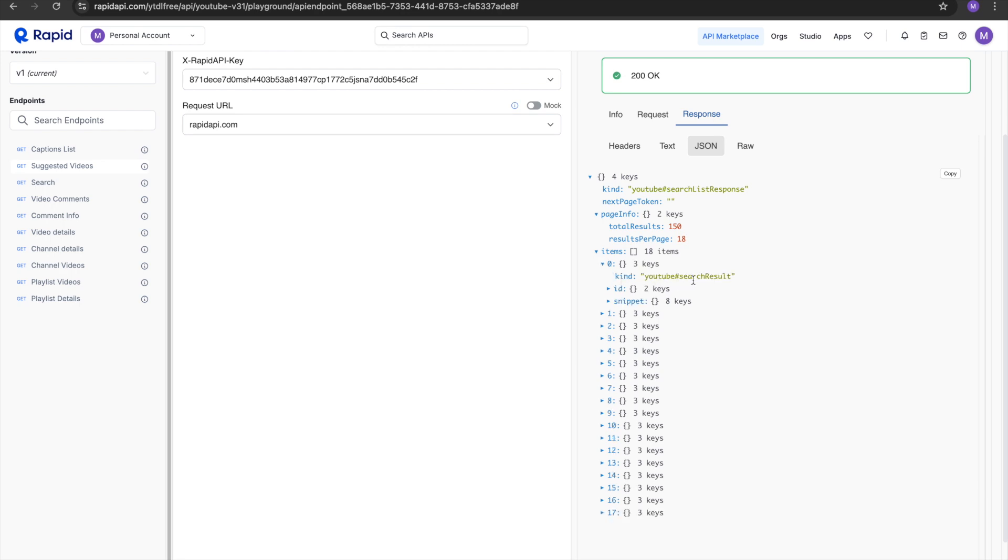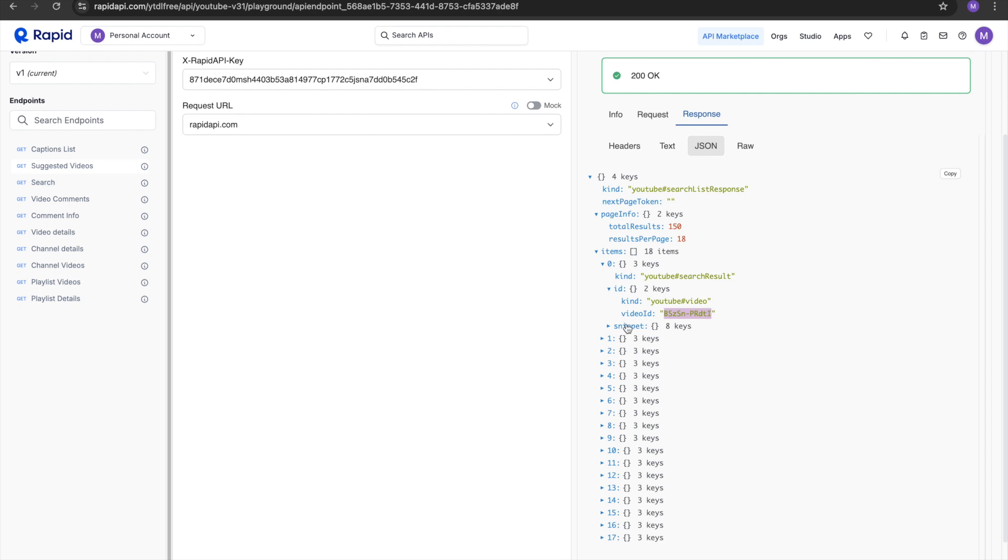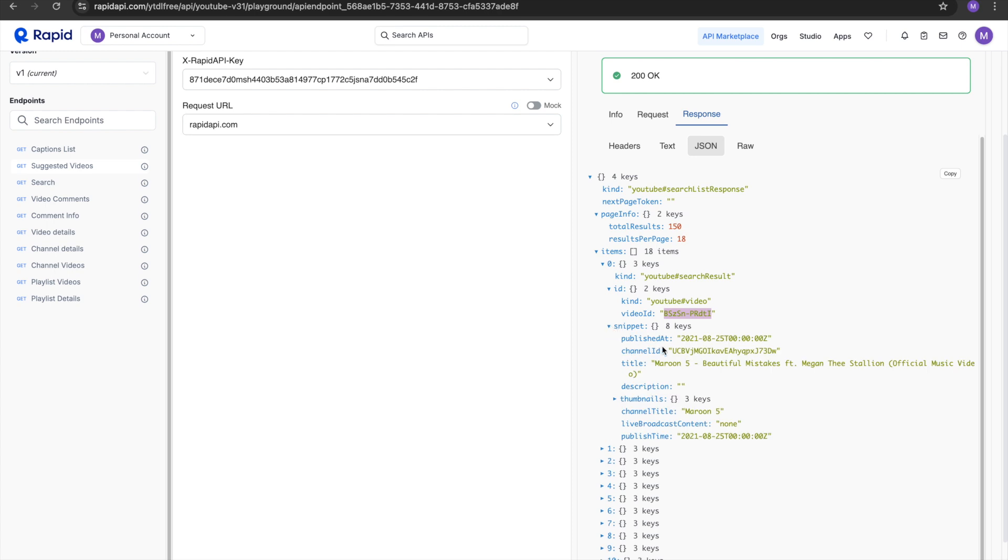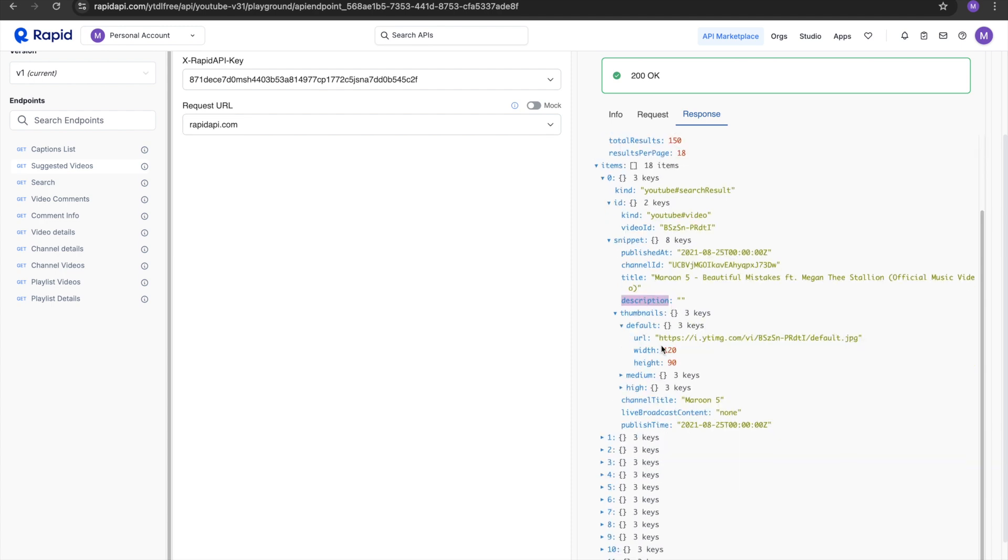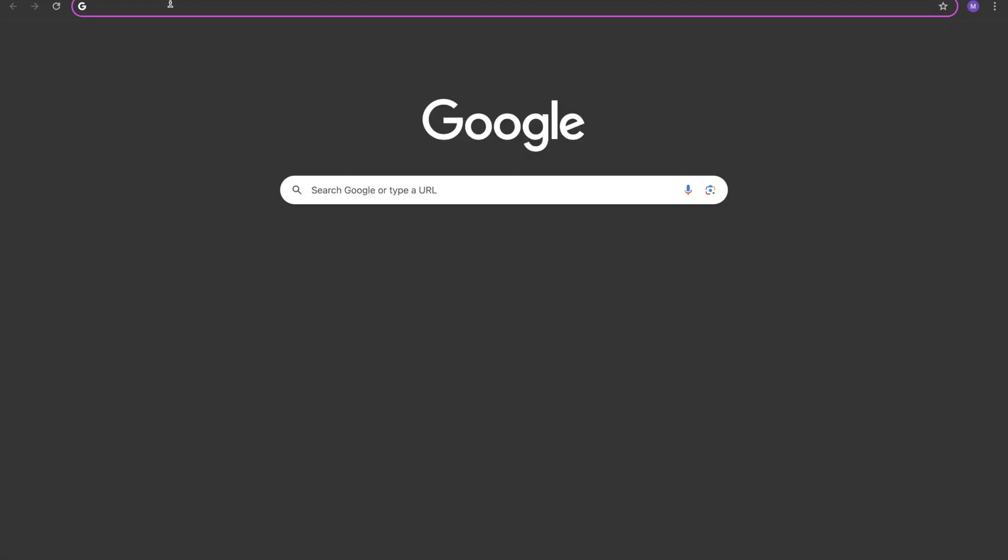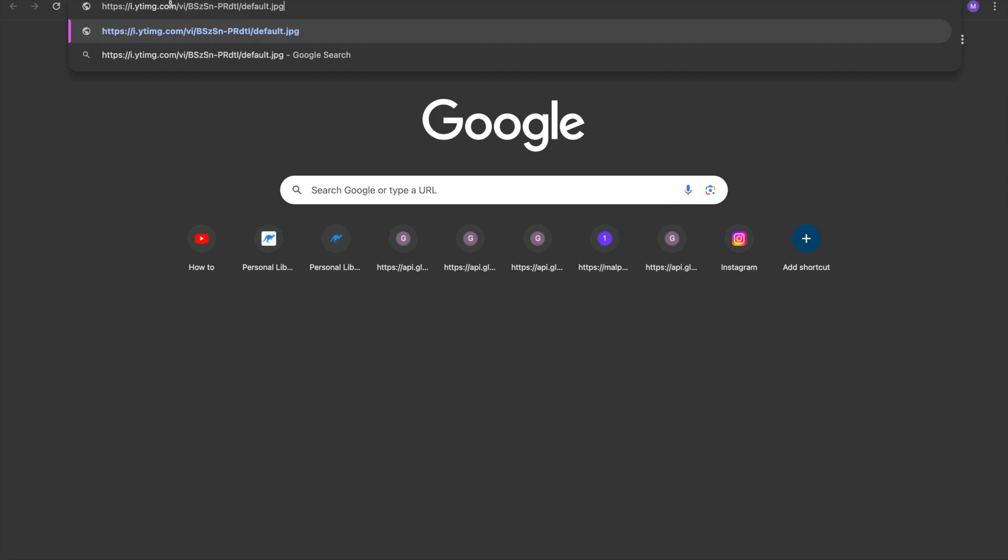See, YouTube coin search result, YouTube video. It gives you the YouTube ID which is very important. It gives you data like published, the channel ID, title. This is in the description. It gives you the thumbnails also, so you can check out the thumbnail. So this is the thumbnail of the video.